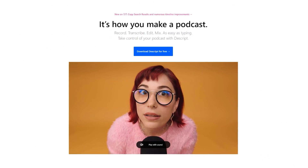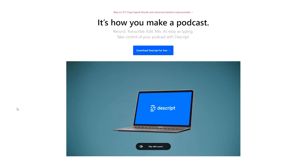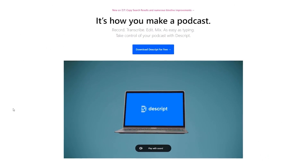It's also important to know that if you are a podcaster, you can use Descript for your podcast as well.